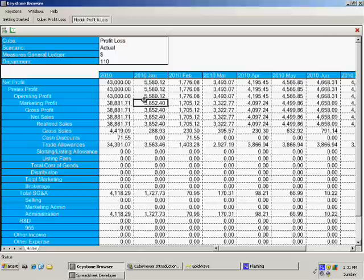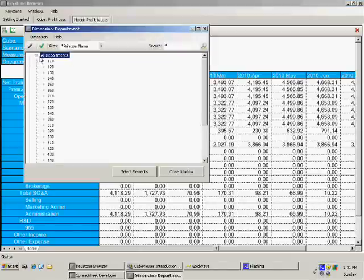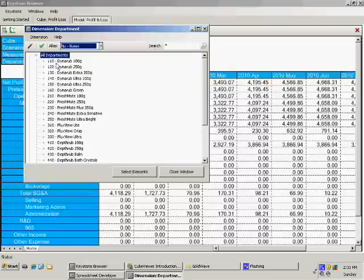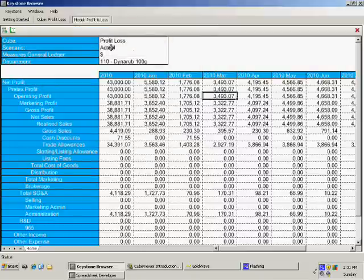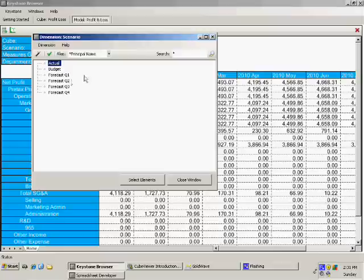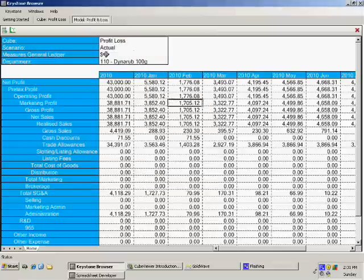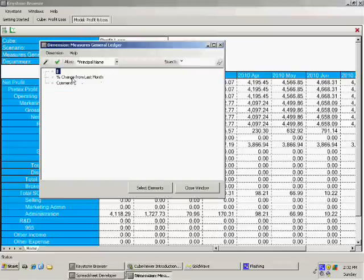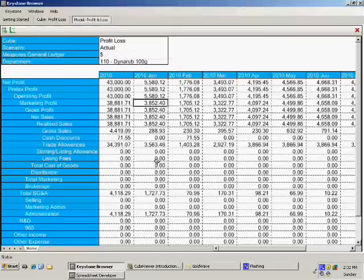You can double-click on any of the parameters — pick departments, change the scenario from actual to budget, or change which measure we're looking at, whether it's a percentage change from last month or dollars. This is just a sample of what you can do. Effectively, if your cubes are different, you can create any report imaginable.